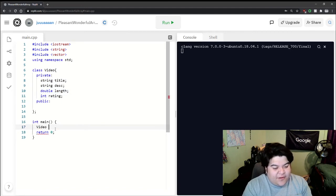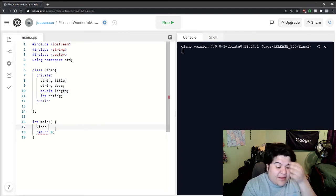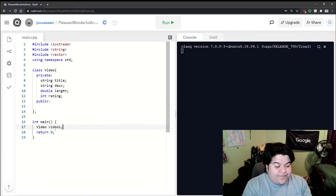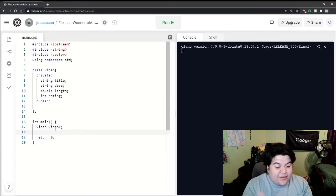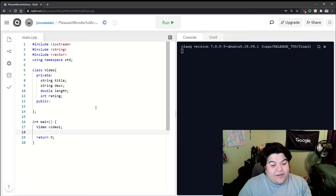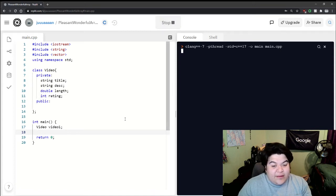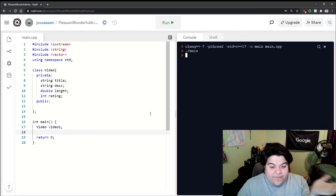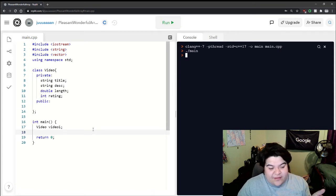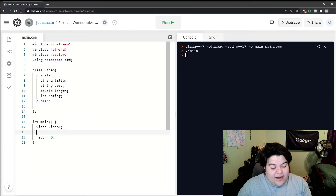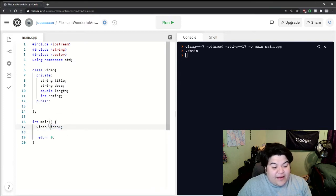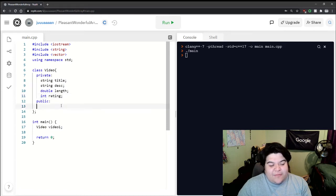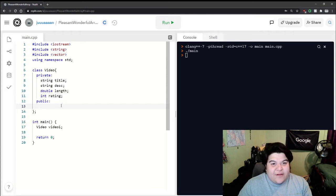call this video class and create an object right away. We can call this maybe video one because this is our first video object. We can run it and it runs completely fine. We have a video object that's made up of these four things but we haven't really done anything with it, so that's where we create public functions. These are functions that you can call on